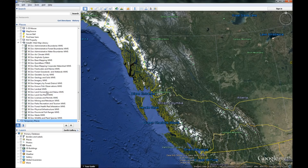We've got a ton of good information here. I just want to go over a couple that are of interest to many people: land ownership — that's one. Licenses and permits — in there we're going to find cut blocks and forestry roads. And down here under wildlife and plant species we're going to find management units. And in licenses and permits we're going to find trapline boundaries.